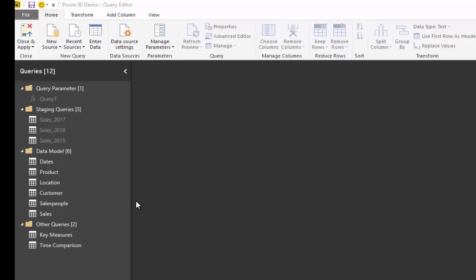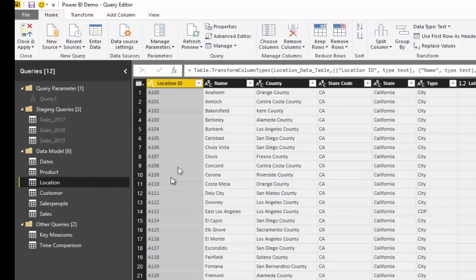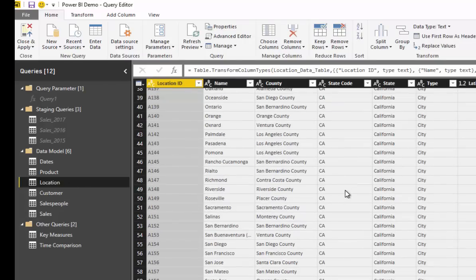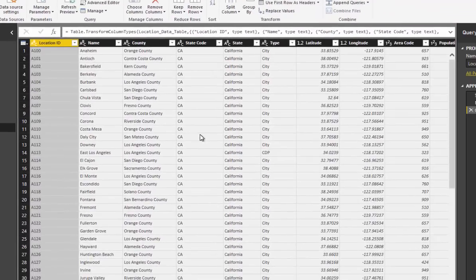In this example I'm going to show you how you can find data from a website that is relevant to the data model we have here. If we look at our location data, you'll see that everything's in California. We're analyzing data in California, and we may want to compare our sales to the population in each of these counties — to see per head of population how our sales are going.